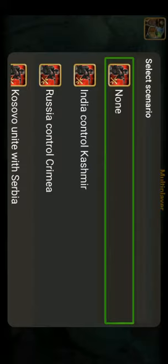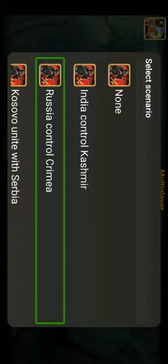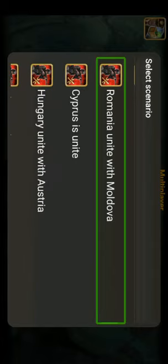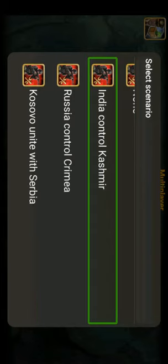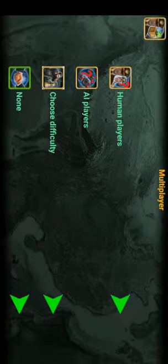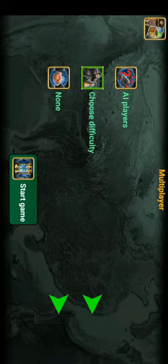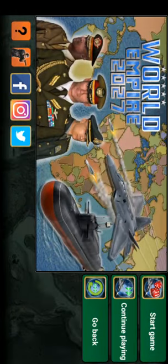Looking at the scenarios: the first option is 'None,' then 'India Control Kashmir.' These are recently added scenarios based on real-world events. The difficulty options are Hard, Very Hard, and Impossible. I've been playing single player, so I'll show you from there.